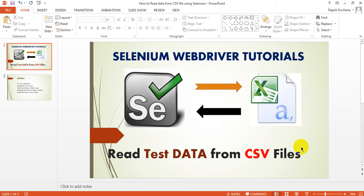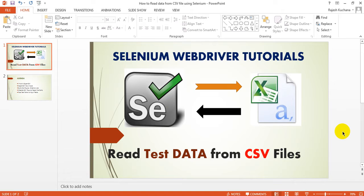In my previous lesson you learned how to read data from Excel files, and in another lesson you learned how to write test case results whether pass or fail. Now you're going to learn how to read test data from CSV files.